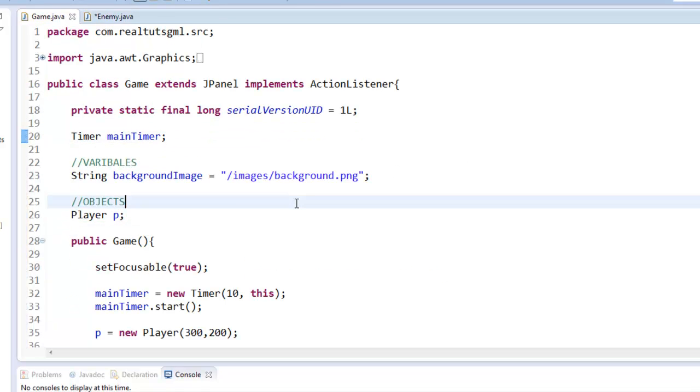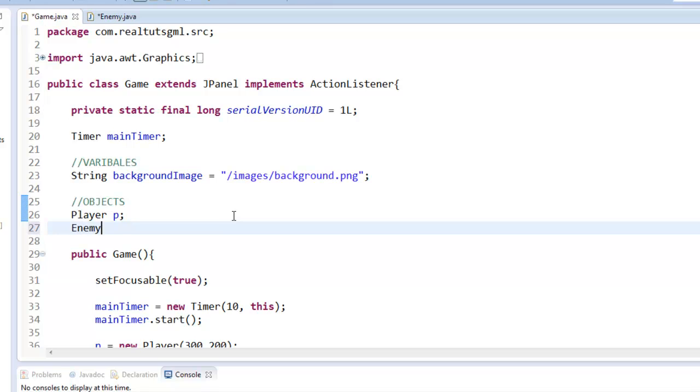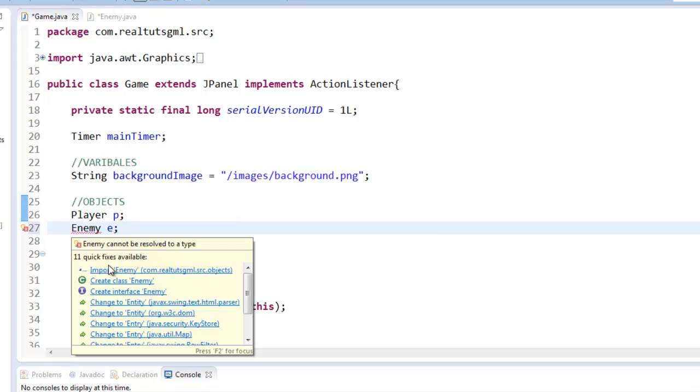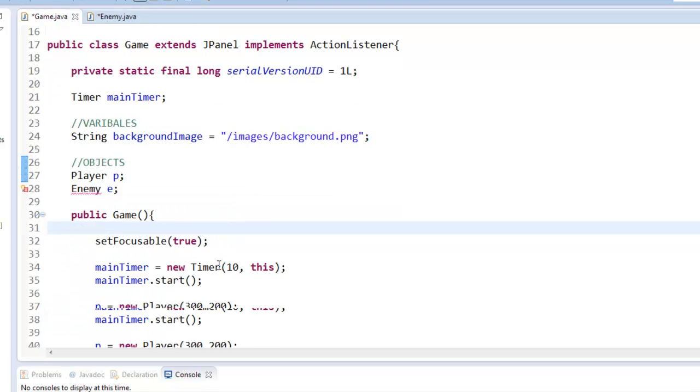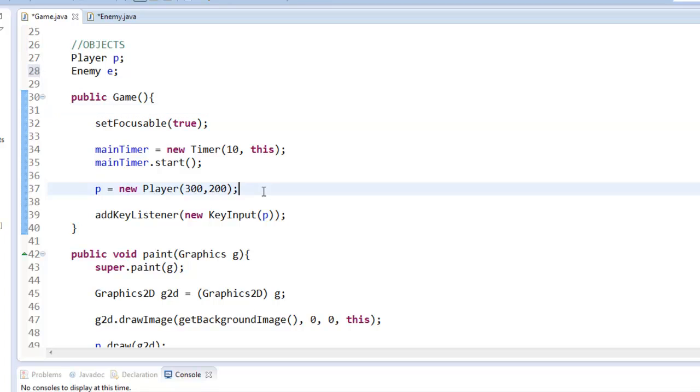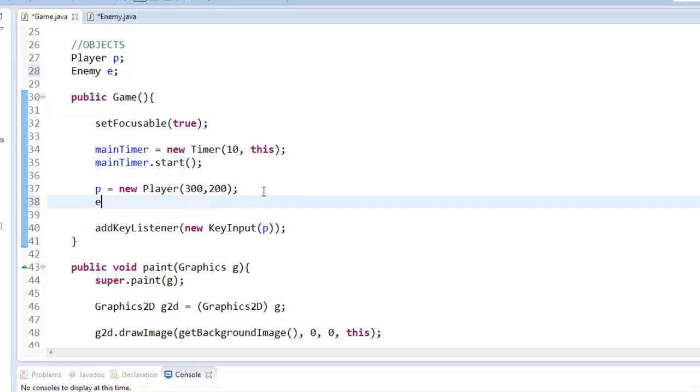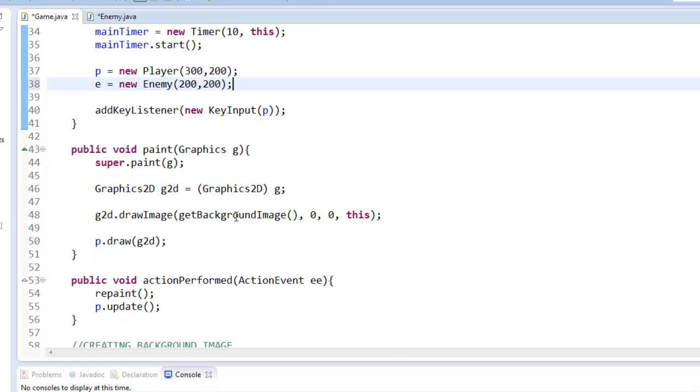So we can do that right now. So we can just say enemy E. And go ahead and import it. A lot of importing in Java. So we're going to say E equals new enemy. And then we obviously set the coordinate. So I'll just say 200 by 200.